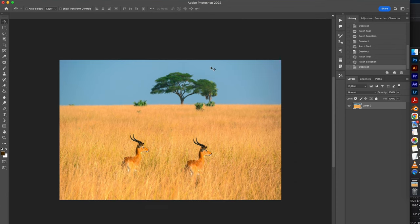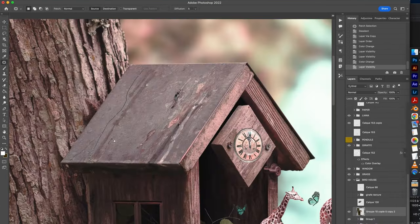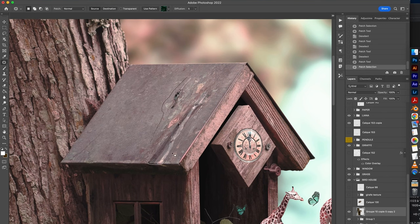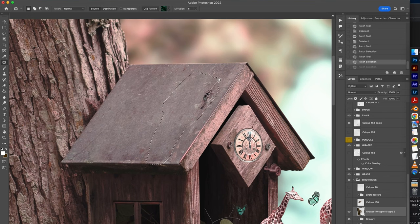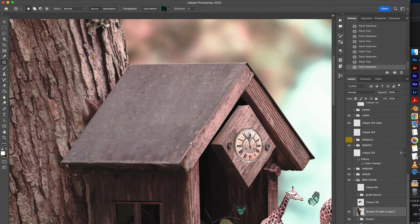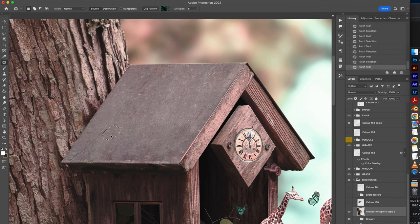This tool is very useful. Look at the before after result. We removed all the elements that spoil our image to have a nice look.